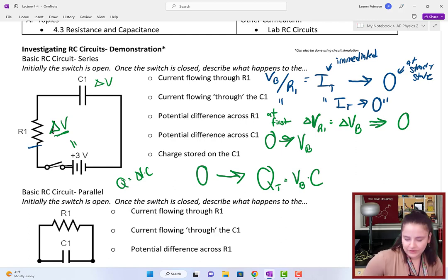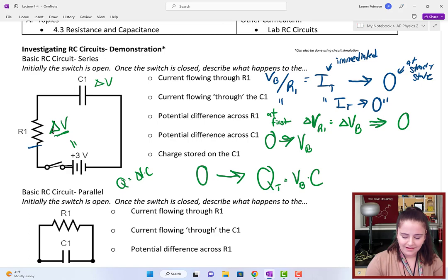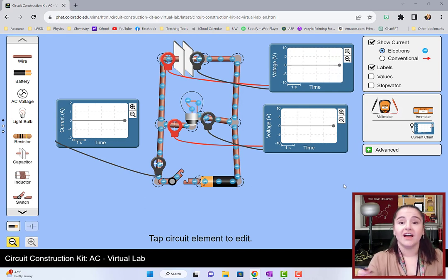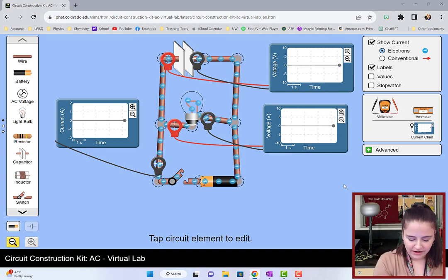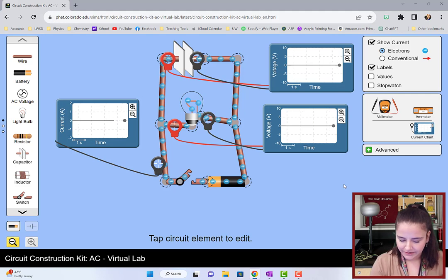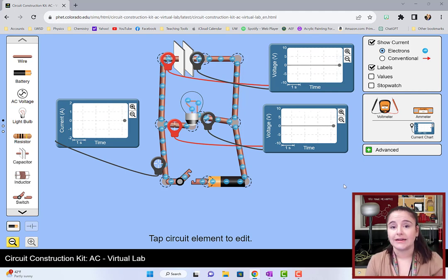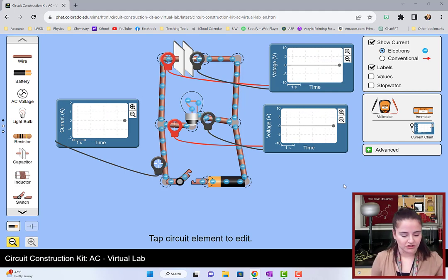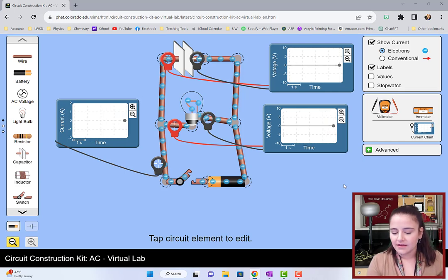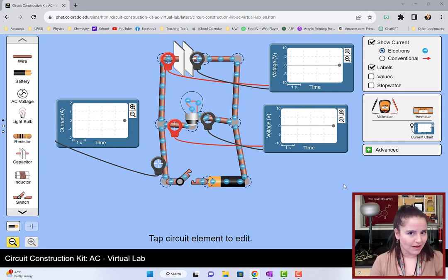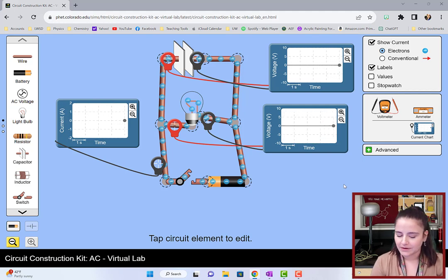But how does that work if we hook it up in parallel? In this parallel circuit, we can track the total current coming out of the battery and the voltage across the bulb — I changed it out to a bulb so you can see how the brightness changes as that capacitor charges — and the voltage across the capacitor.